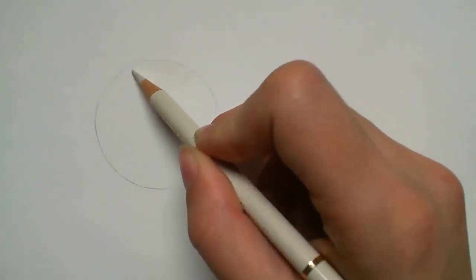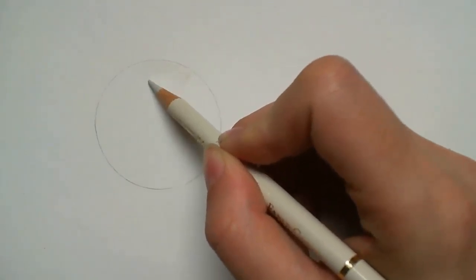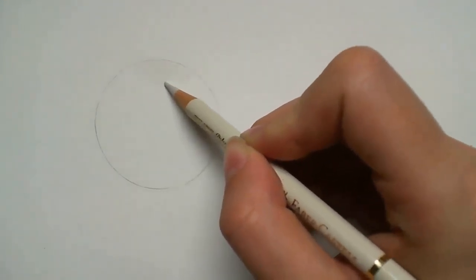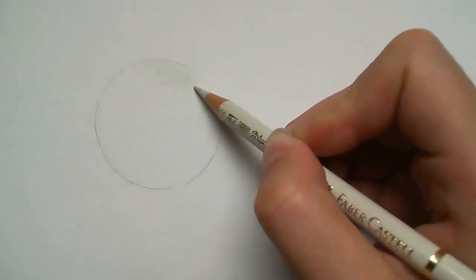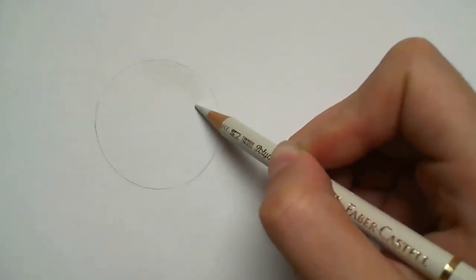When working with coloured pencils you always start with your lightest colours first and build up to your midtones and up to your darks.